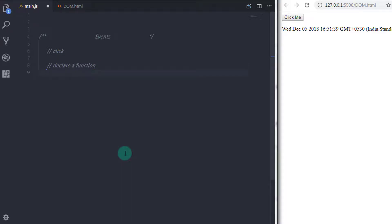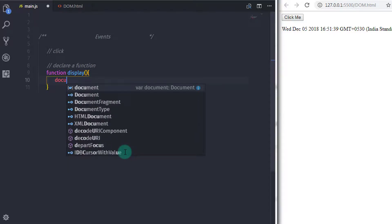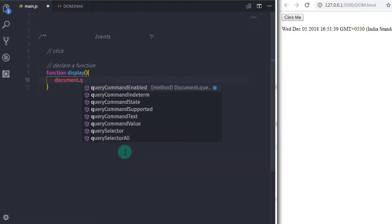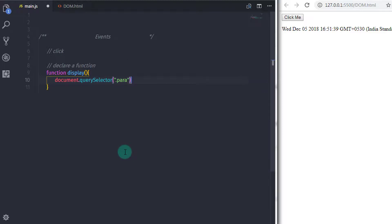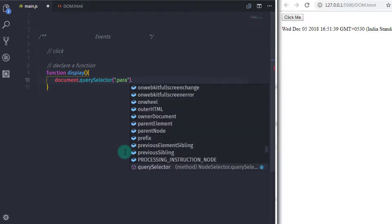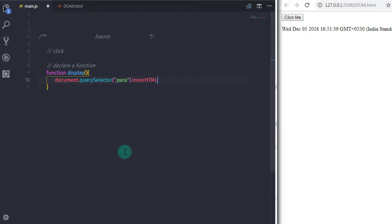In main.js file, I will create a function and specify some text to the paragraph. I will say function, specify the function name 'display'. In this function, I will say document.querySelector, specify my paragraph class name '.para', then dot innerHTML property, and specify some demo text: 'this is paragraph text'.